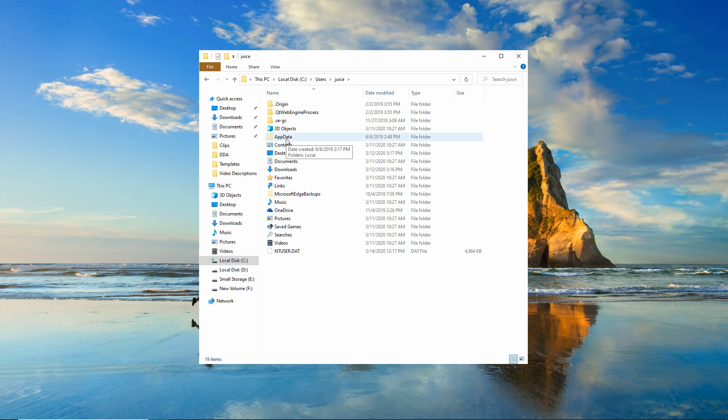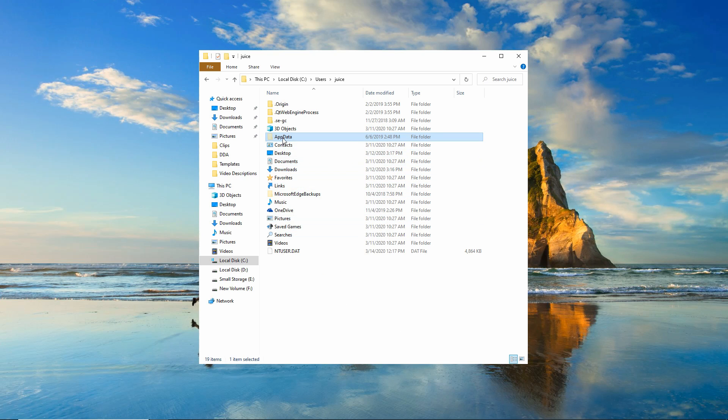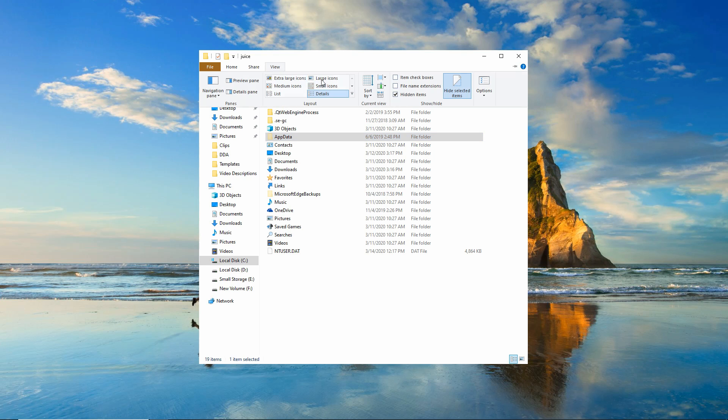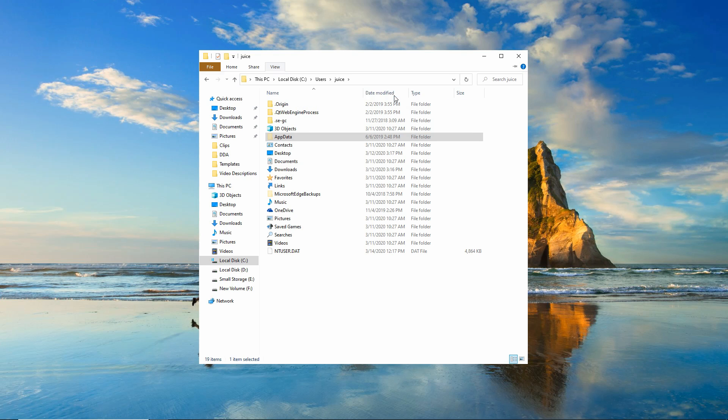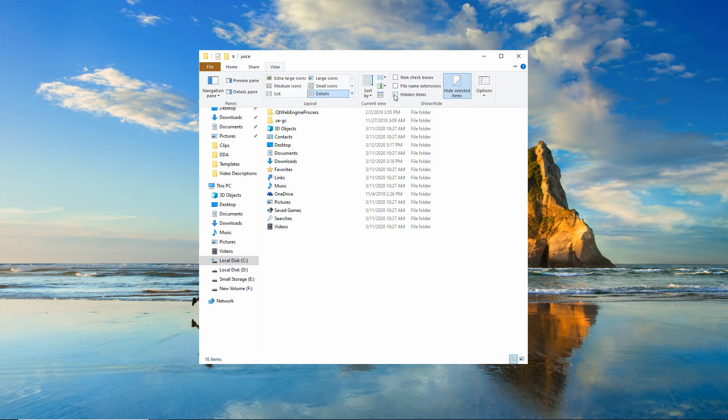And then we're going to go to app data. Now, it's important to note here that the app data file, as you see, is a hidden file. So you may not see it. If you don't see this file here, make sure up top you have your hidden files checked. Because if it's unchecked, you're not going to see it.